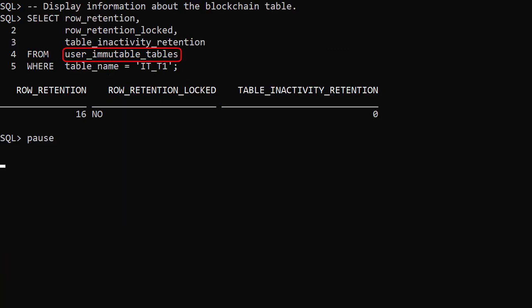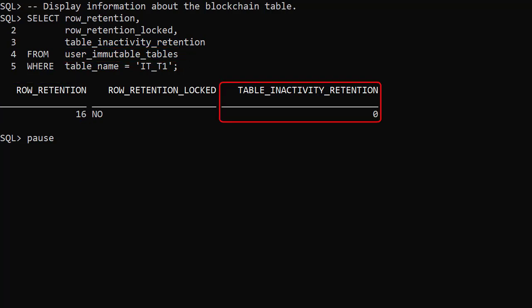The user immutable tables view displays information about the table. We can see the row retention and table inactivity retention settings.